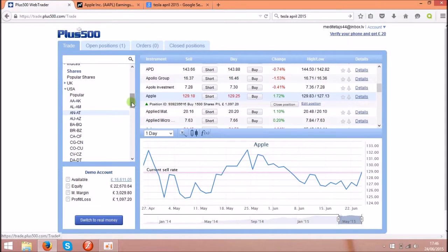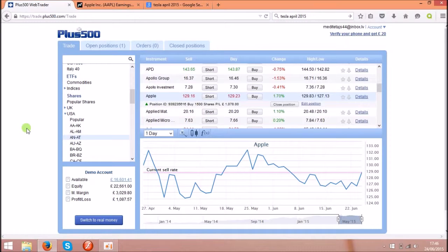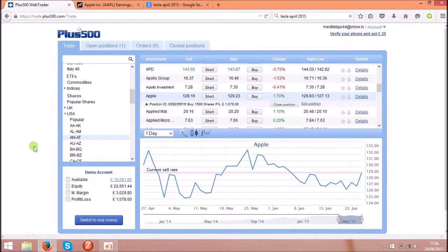I am trading on shares and I will show you two examples how you can make money using the news and information about the shares. I am using the very popular ones like Apple and I will show you the next one with Tesla Motors.